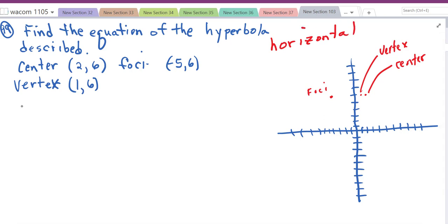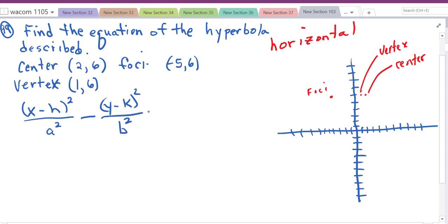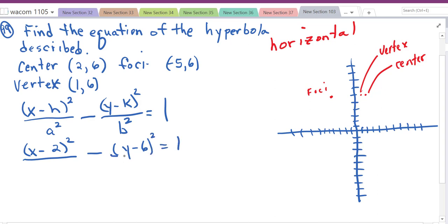For a horizontal hyperbola, the formula is (x − h)² / a² − (y − k)² / b² = 1. With center (2, 6), we get (x − 2)² and (y − 6)². A is the horizontal distance from the center to the vertex — that's 1 unit, so a = 1.